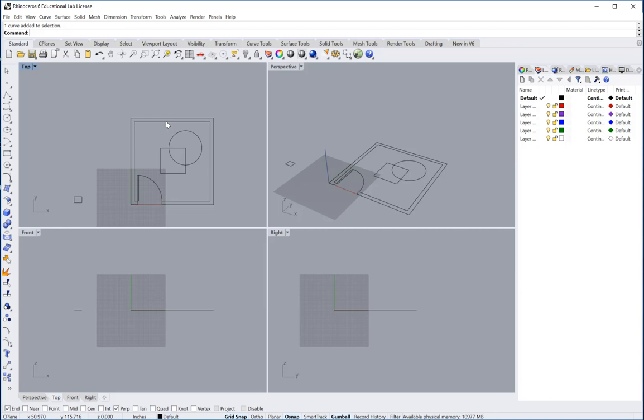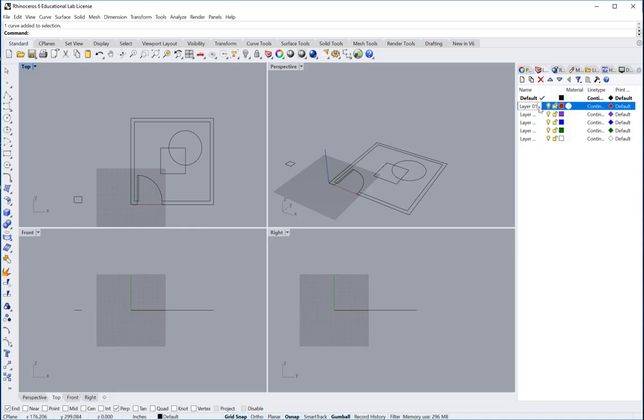What we're going to have to do is determine what line is what. So in the layers panel, all these lines are drawn in default so we could change the layer to layer 1 or whatever you want to name it. You might want to name it super thick.